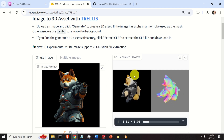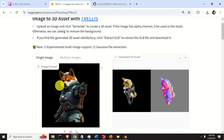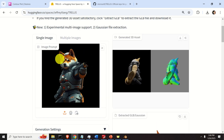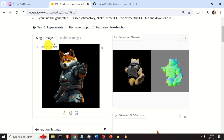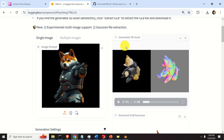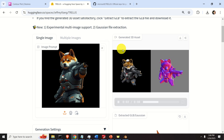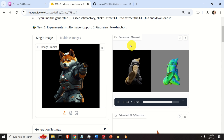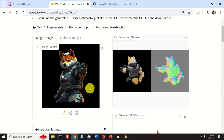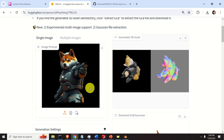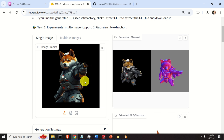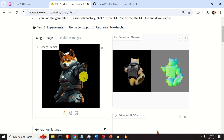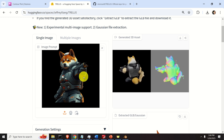Over here you can see a Hugging Face demonstration of the algorithm. You can upload your own images on this website and the program will run in the background on the server. After you generate the model, you can export it in a popular format and import it — for example, in Blender, as I will show later on.